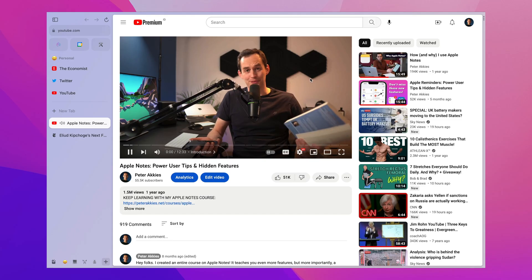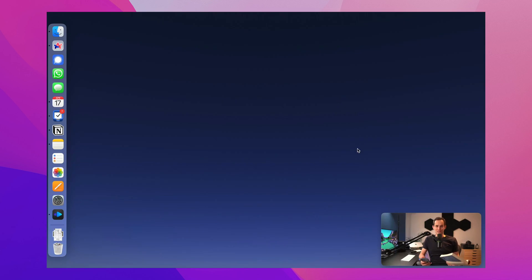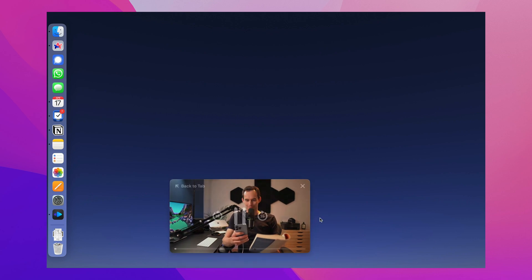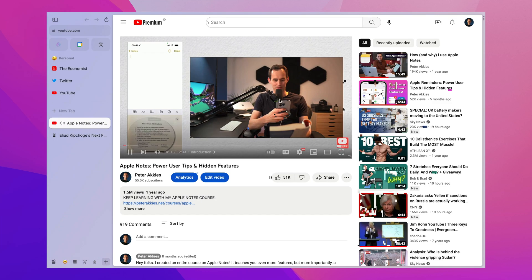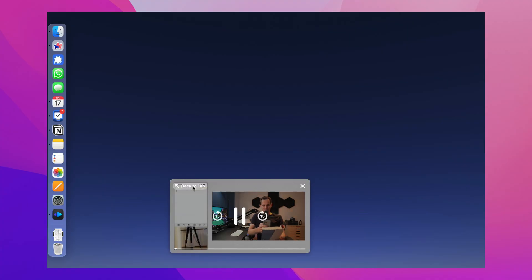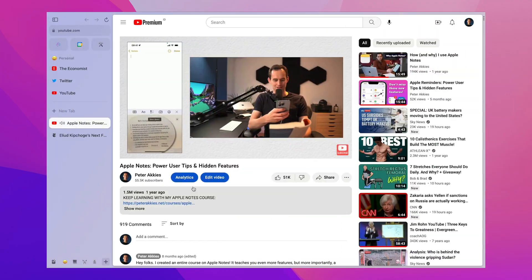Arc also has a picture-in-picture mode for video. So let's say I'm watching a YouTube video and I switch away and start doing something in a different app, but I'm still listening and kind of want to watch. Automatically, the picture-in-picture mode will travel with me to my other desktop, and you can resize it, pause the video, and there's a nice little button for going back to the original tab. Super handy if you're often watching videos while doing something else on your computer.